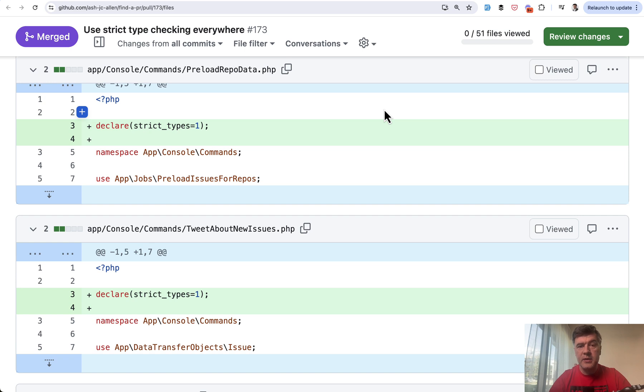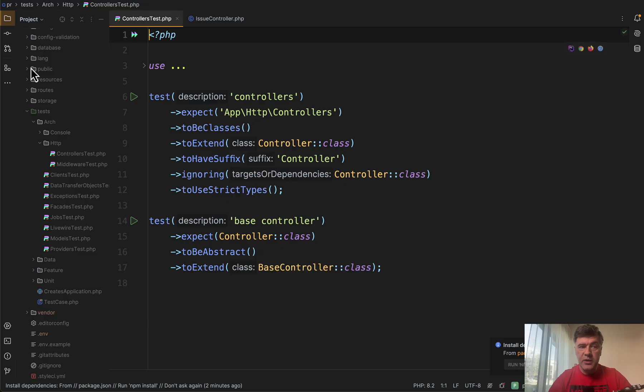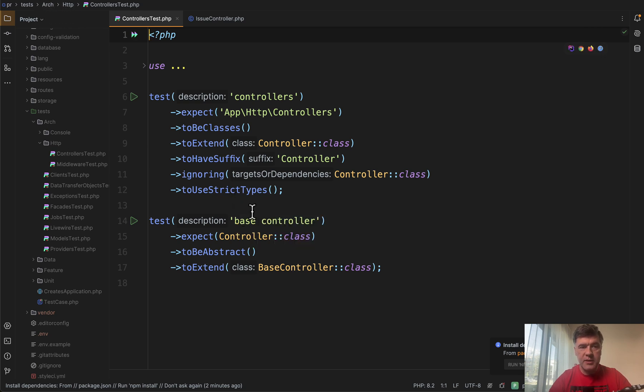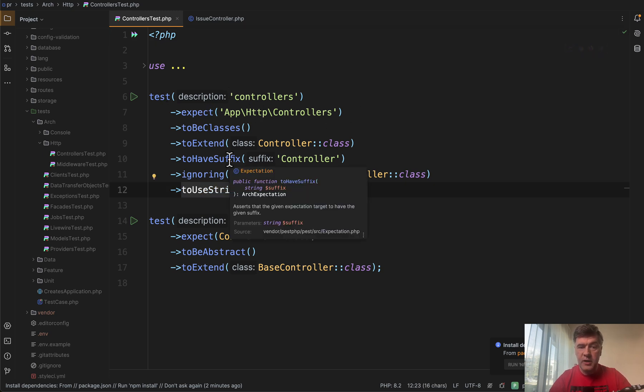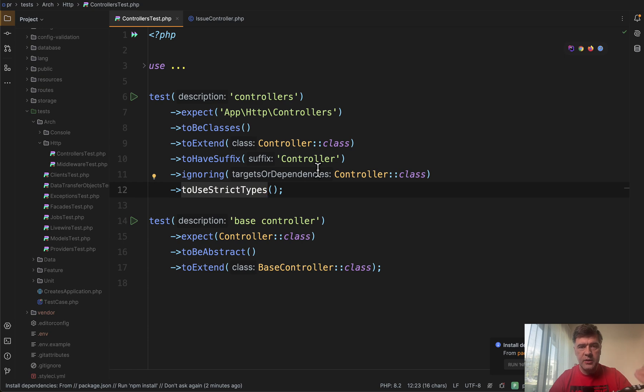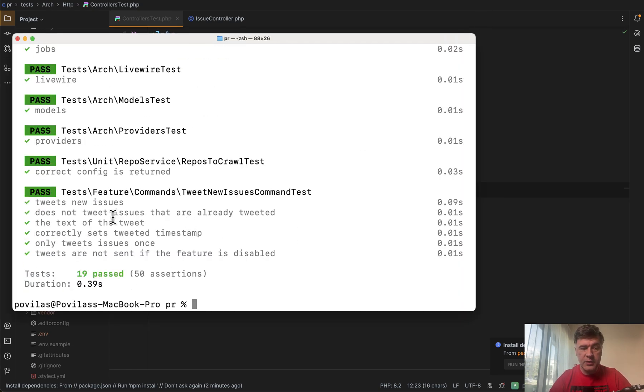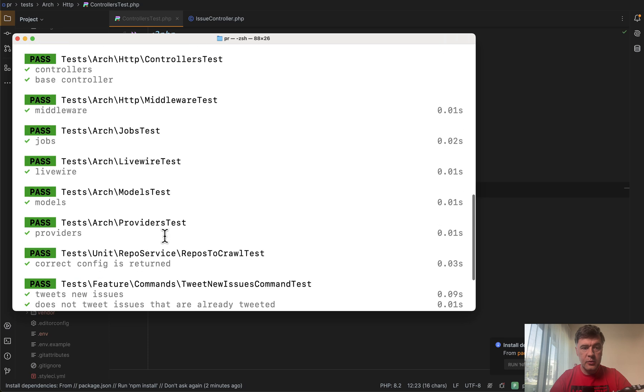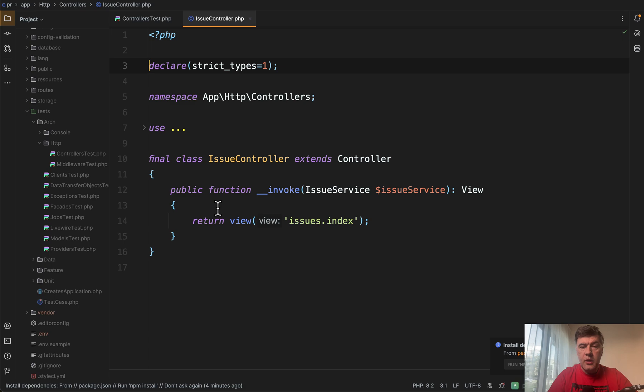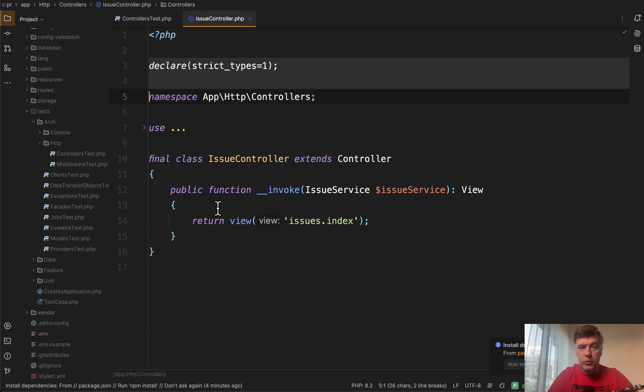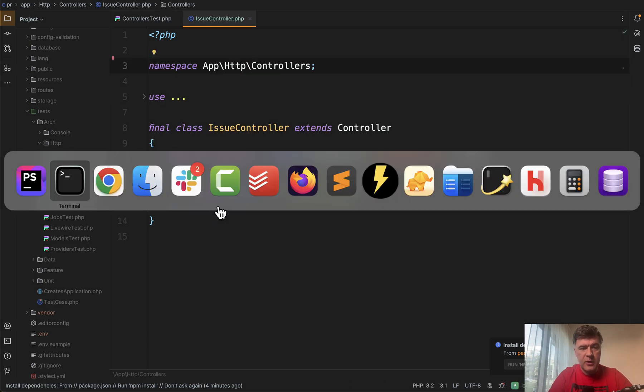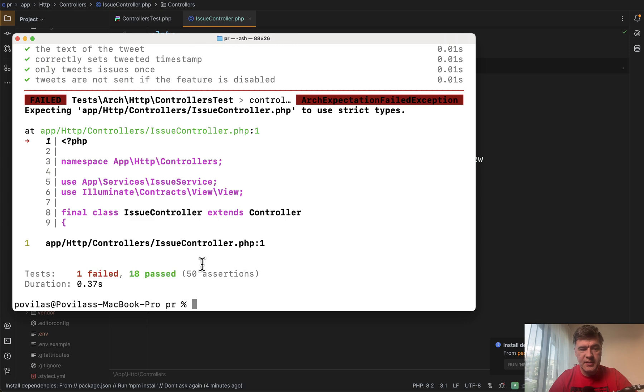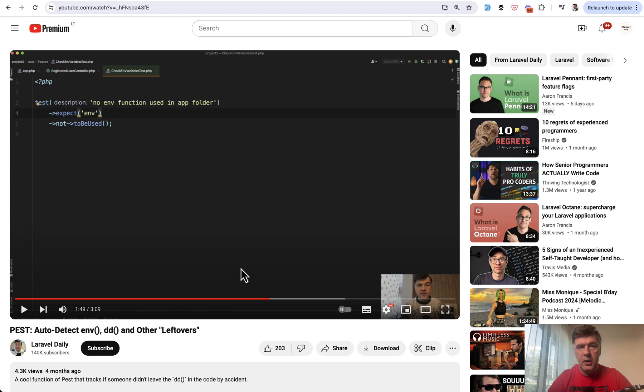he implemented the Pest architectural tests to actually test if all files contain strict types. So here it is. I've cloned down that repository by Ash Allen and in the tests architecture, HTTP test, controllers test, for example, have this. Test expect all files in controllers folder namespace to use strict types. So if we run PHP artisan tests on that repository, it all passes, including that controllers test. But if we go to any random controller and remove that declare strict types from top, we rerun PHP artisan tests, and then it fails. So you can actually automate some stuff from Pest architecture level. And I have a separate video about it, about Pest auto detection of ENV, DD and other leftovers, which is part of their architectural testing suite. You can look it up in the Pest documentation.